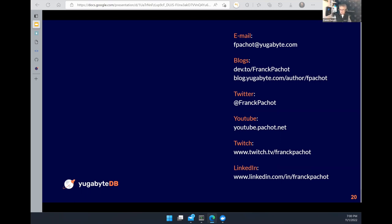Thank you so much for this wonderful presentation. We haven't gotten any questions but there's a comment saying 'great session.' Frank, thank you so much for your time and the thought you put into this. To our attendees, thank you for spending part of your day with us. I hope to see you at future Postgres World webinars.